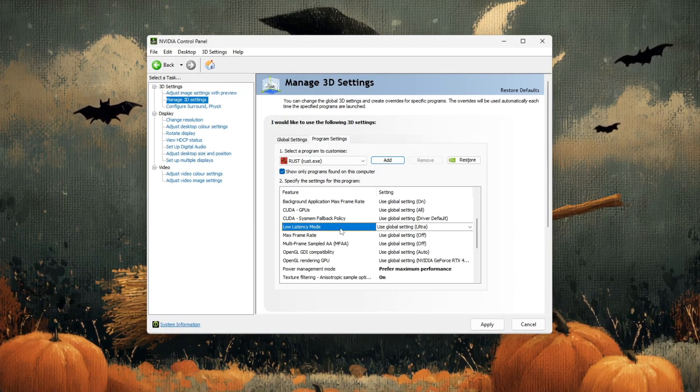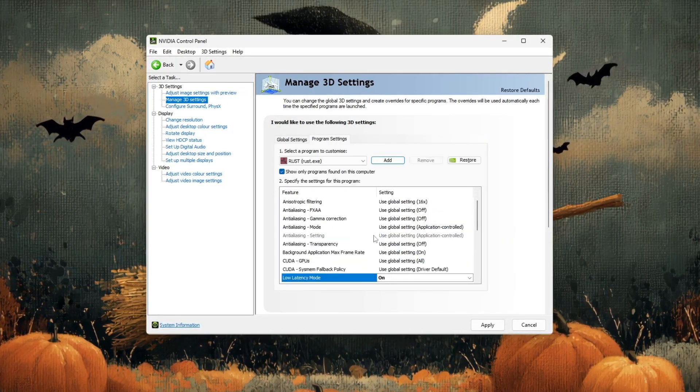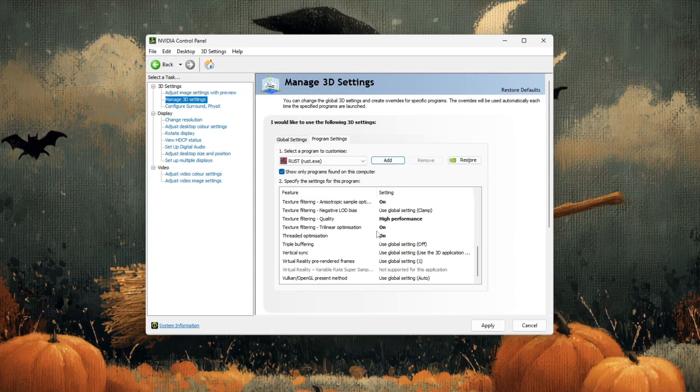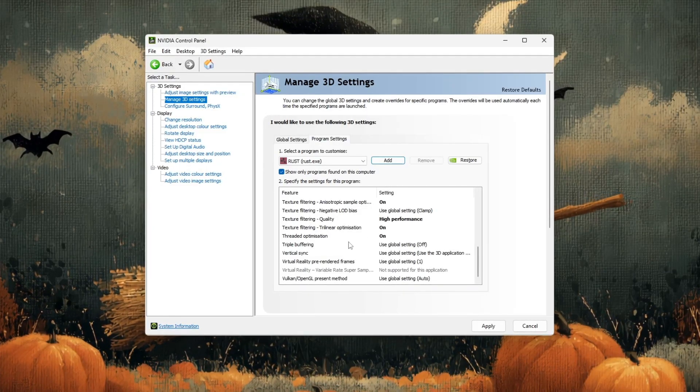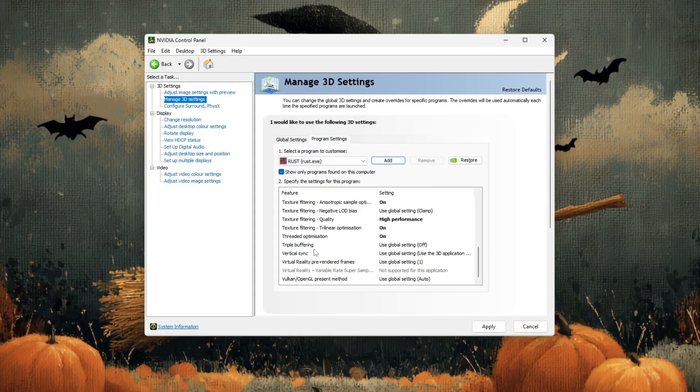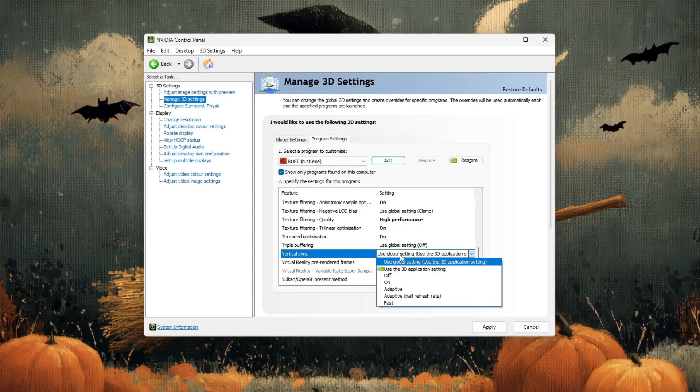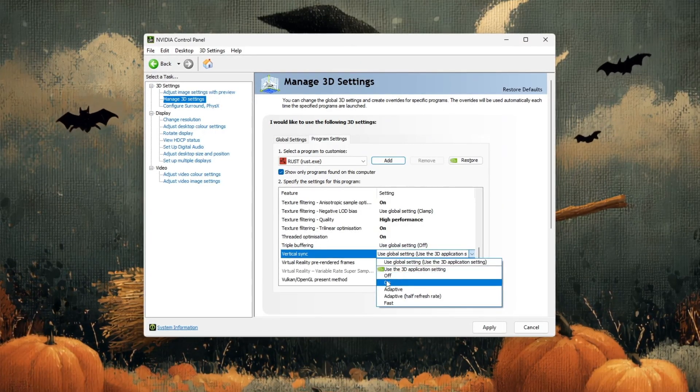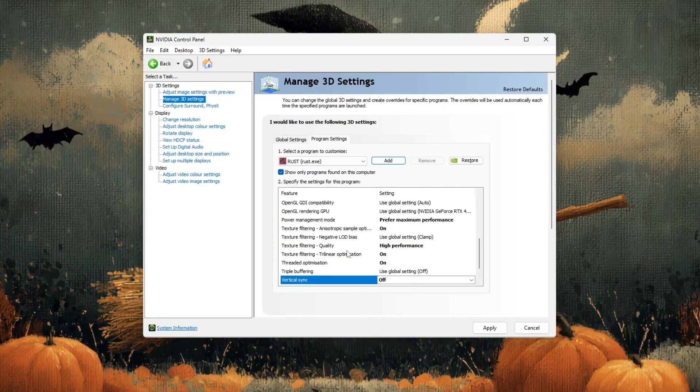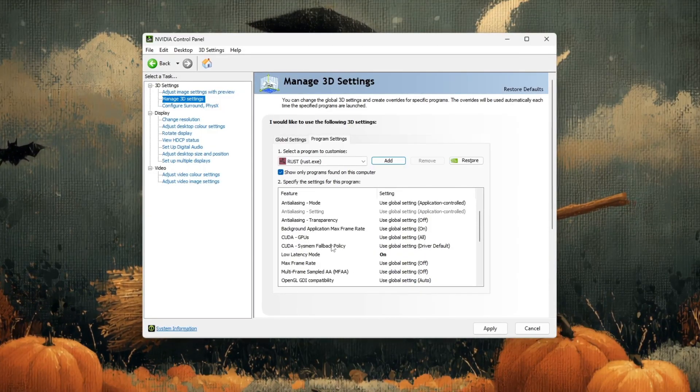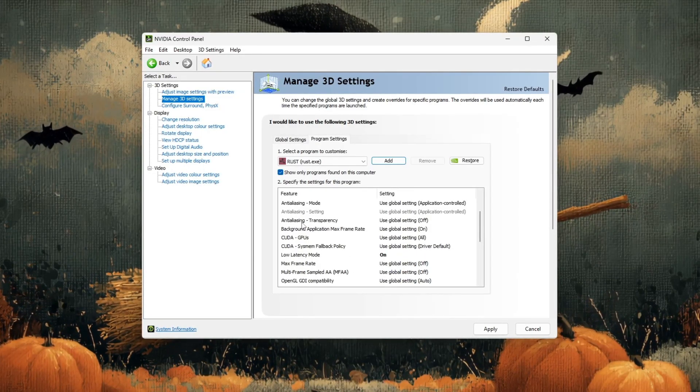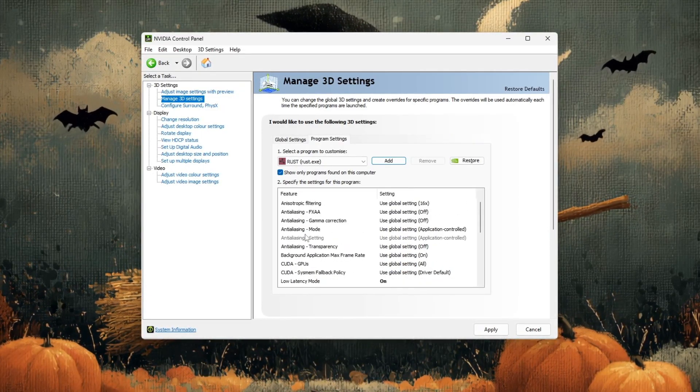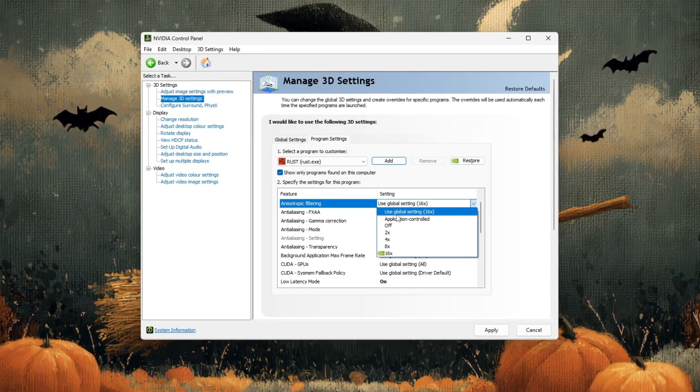Next, locate low latency mode and set it to on or ultra. This reduces input delay and makes aiming and movement feel smoother. After that, find vertical sync, V-Sync, and turn it off to remove FPS caps and improve responsiveness. Finally, you can leave anisotropic filtering as application controlled or turn it off for a slight FPS gain.